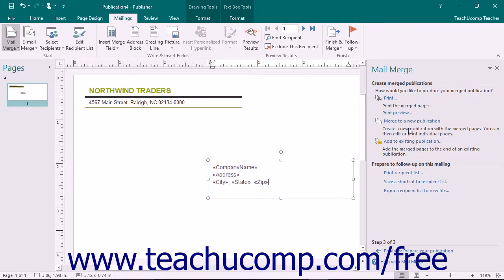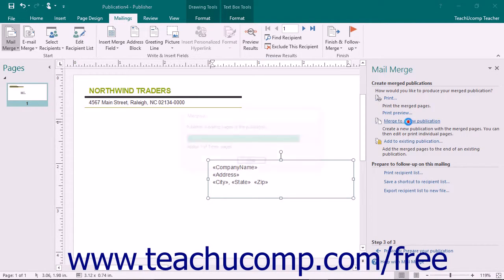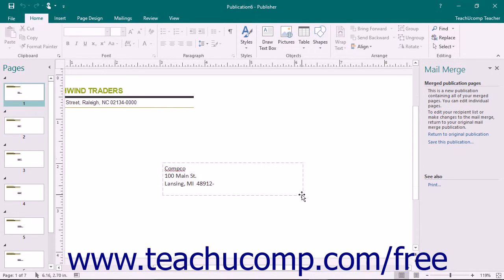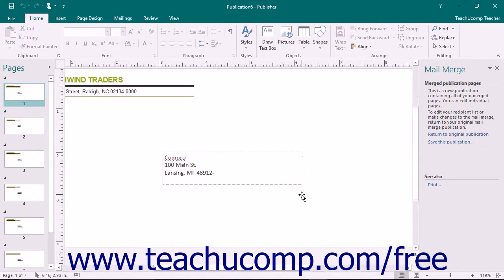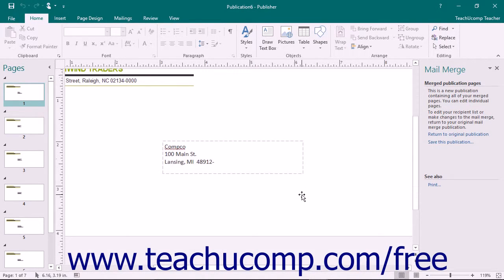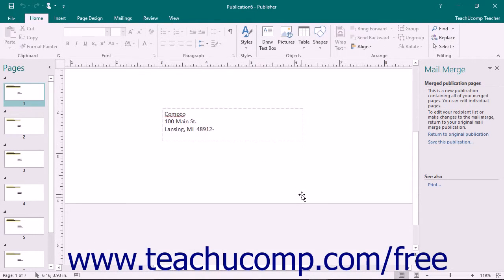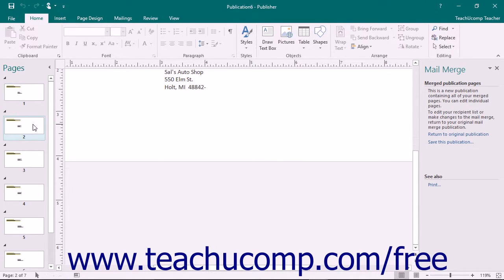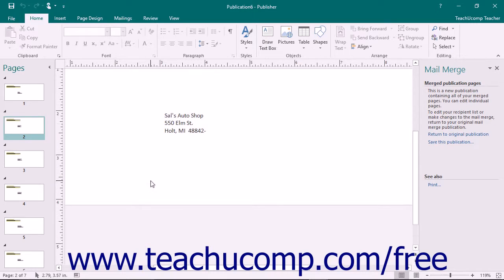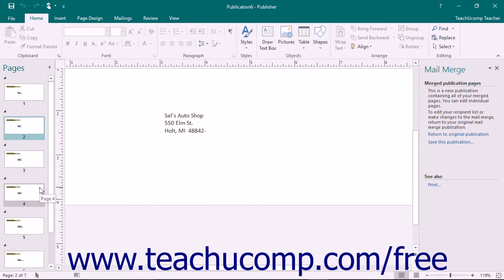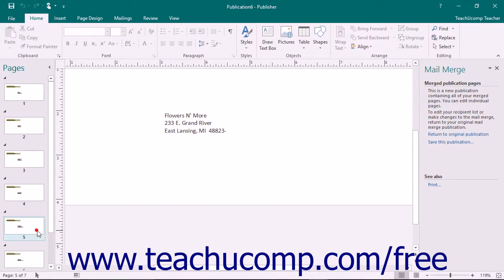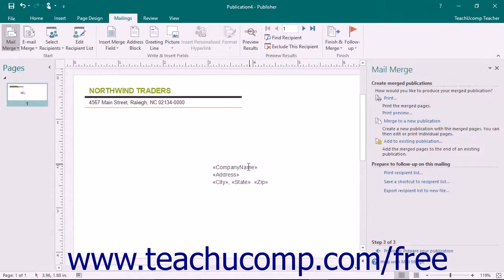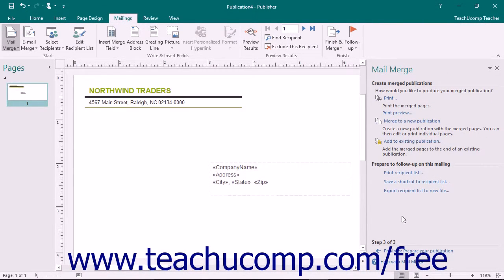This often results in a separate publication being created, the output of the mail merge. This is often what happens when you need to make individual changes to each copy created. Often this output publication is discarded after you have finished printing it. However, you should always save the data source and the original merge publication. That way, in the future, you can recreate the mail merge using the original merge publication and its associated data source.